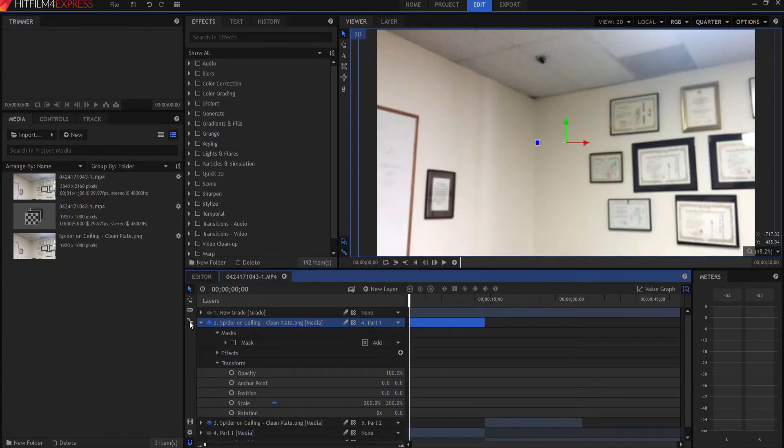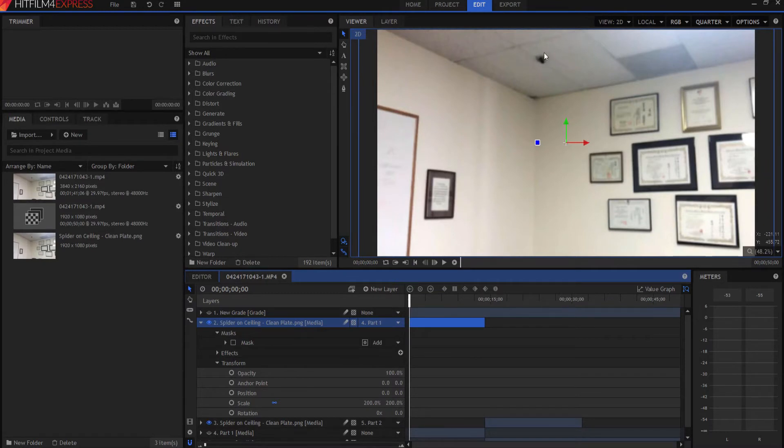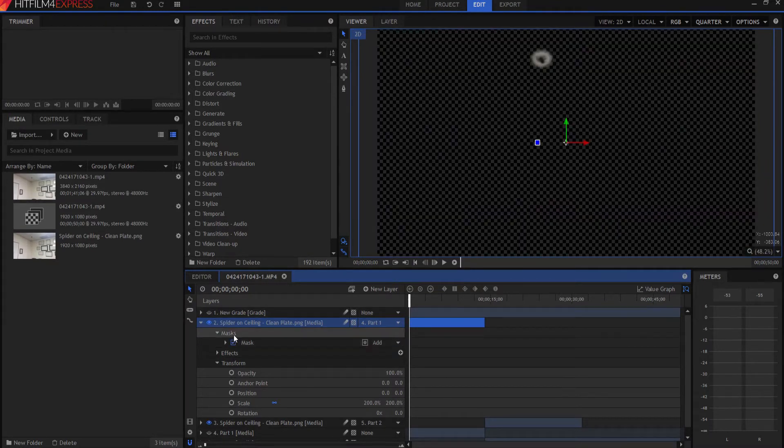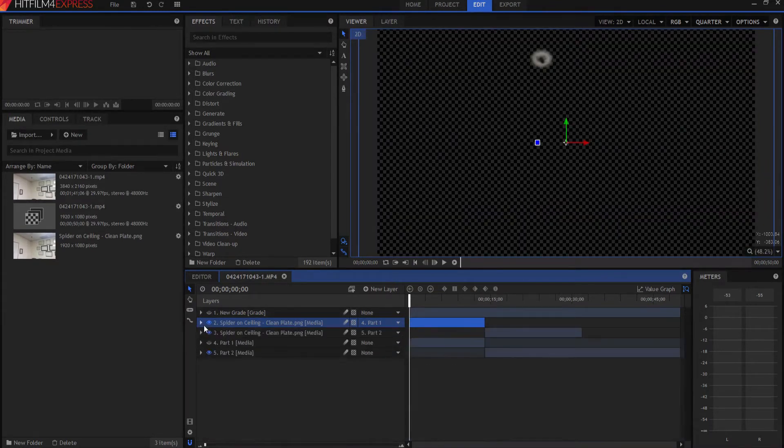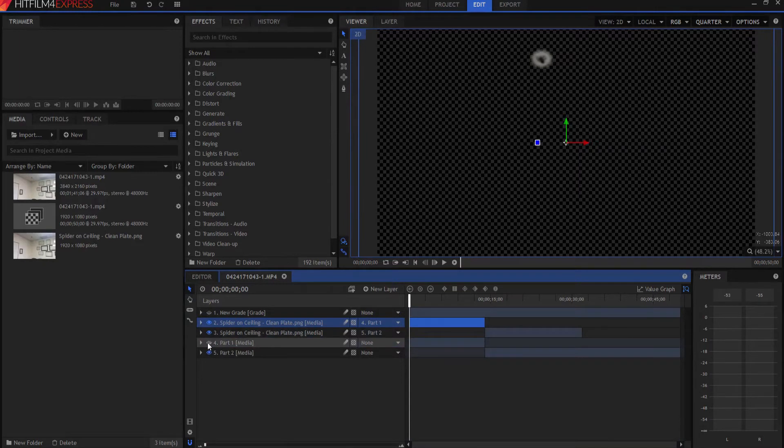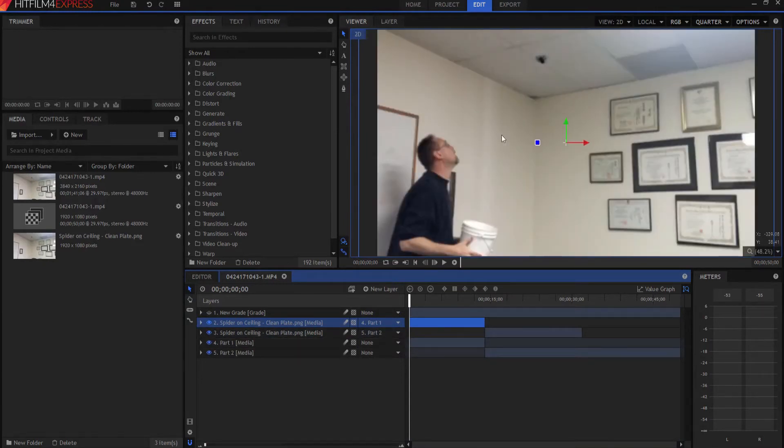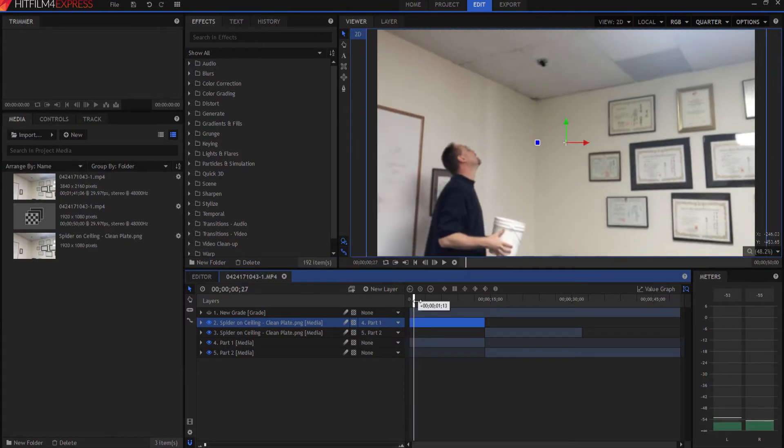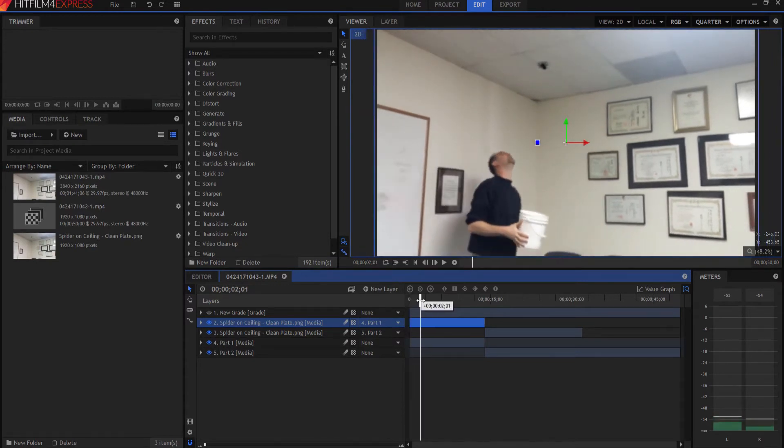And then I used the rate stretch tool and I dragged it out so that I had that one shot. And then I put a mask around just that spider. And then I brought in the first part of the video where I'm actually looking at it. I kind of dragged it over, and then I acted out the scene.